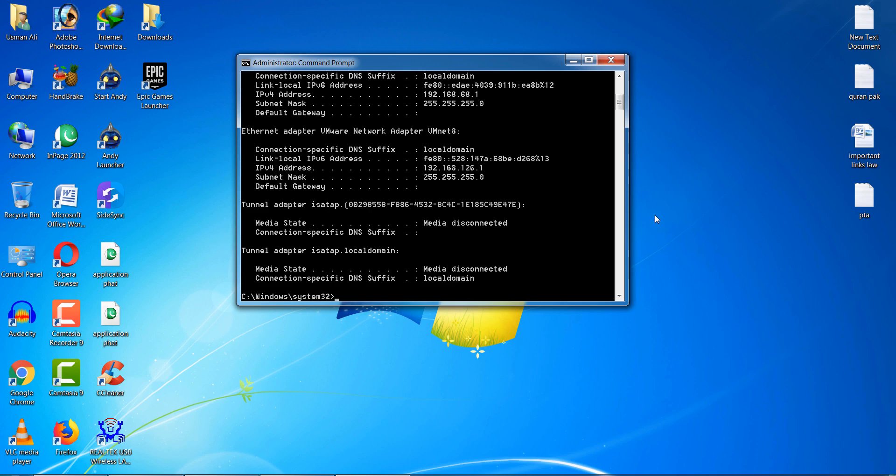You can see the IP address is 192.168.126.1. After that, type ipconfig slash release and press Enter.